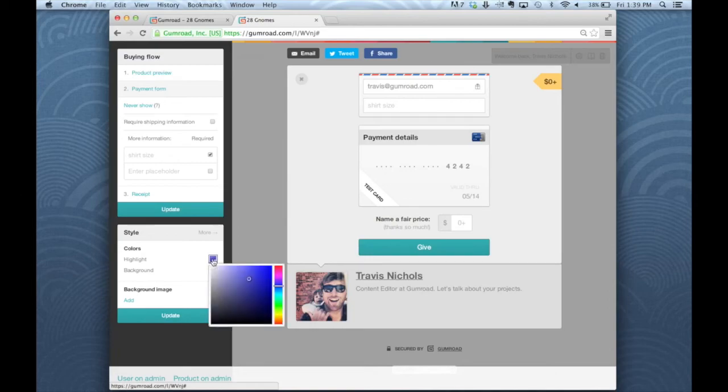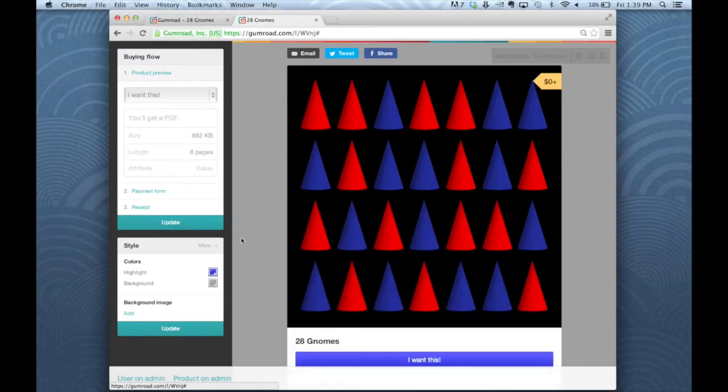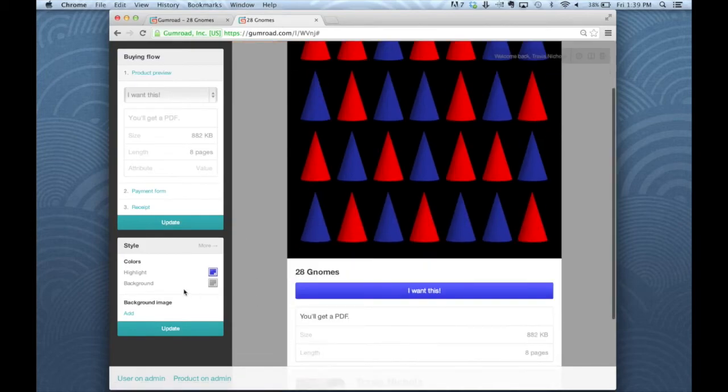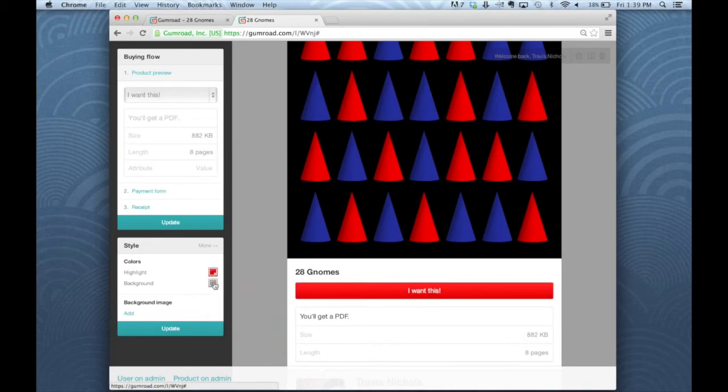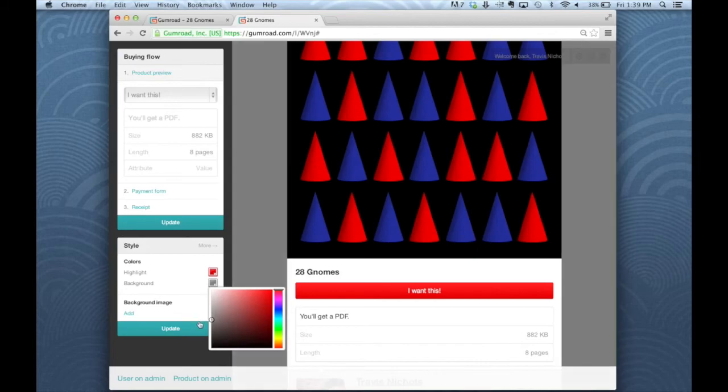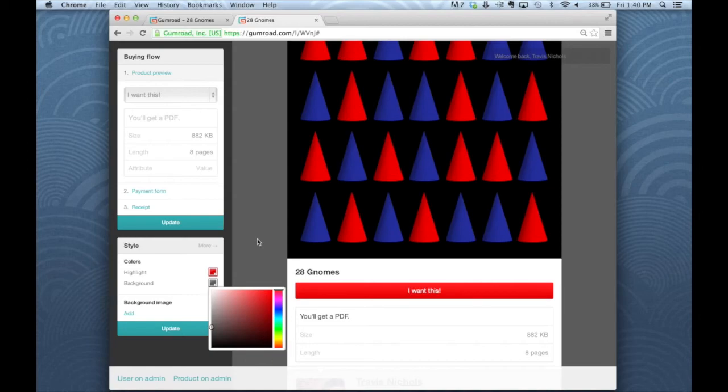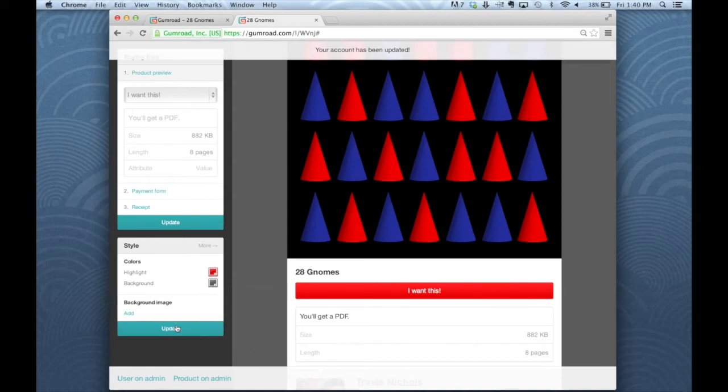This is going to be back in product preview. I can do that if I wanted it to better match my product. Of course, these changes will be made for my entire profile page. So all of my products will now have this highlight color and background, so keep that in mind. I'll update that as well.